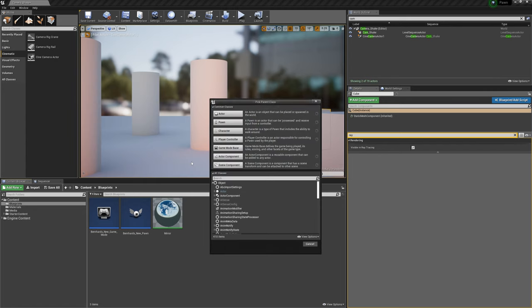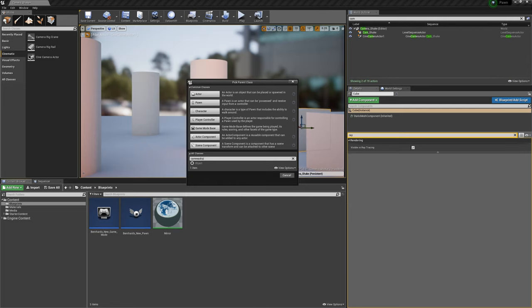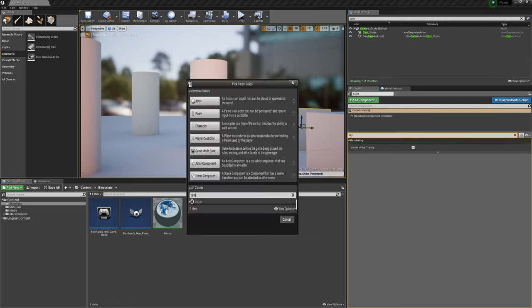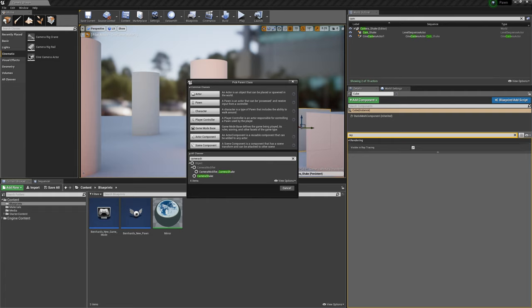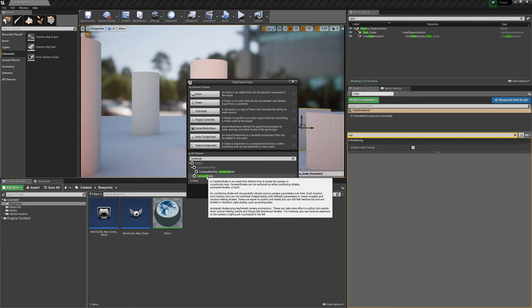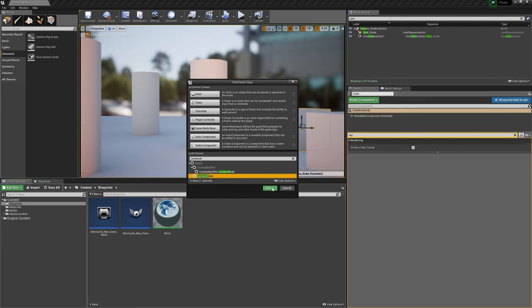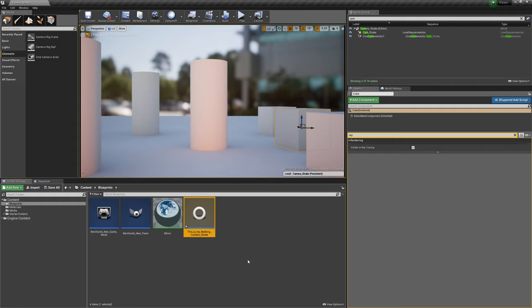Once you're here you have to search for camera shake. You find then here exactly the blueprint camera shake. You select it, and once selected you can call it whatever. I call it for now 'this is my walking camera shake.' Let's assume I'm walking or whatever and I have this shaky camera.